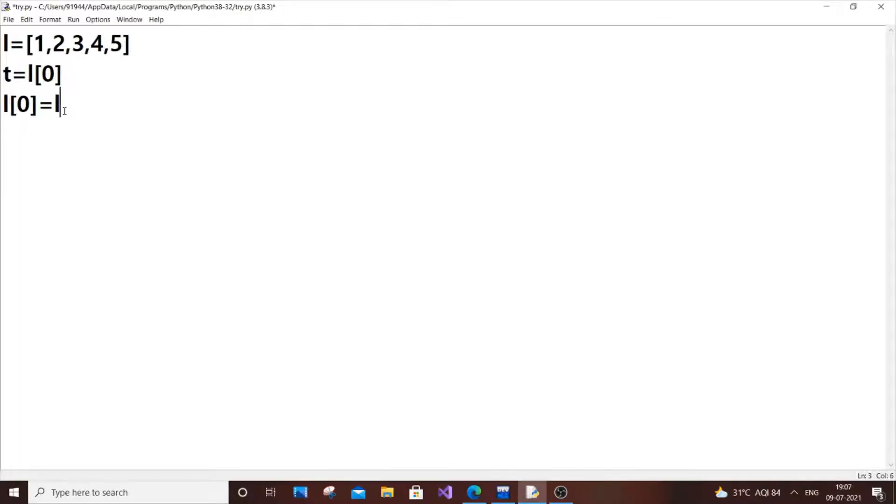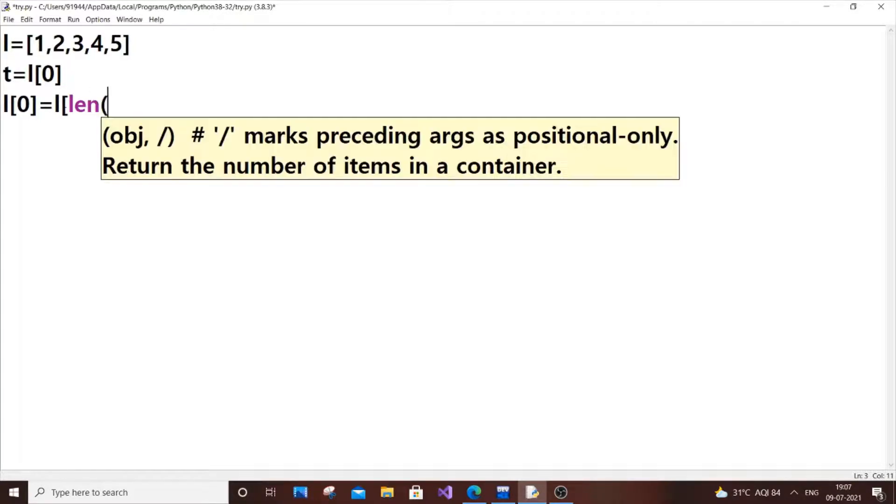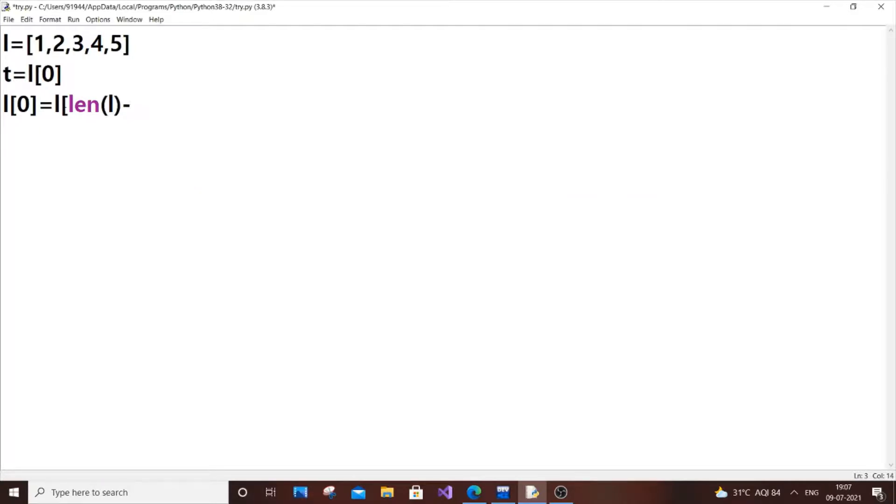So it's going to be L of len of L minus 1. That's it. So it's going to be 5 minus 1, which is 4. So 0, 1, 2, 3, and 4. Now 5 will be stored in L of 0.